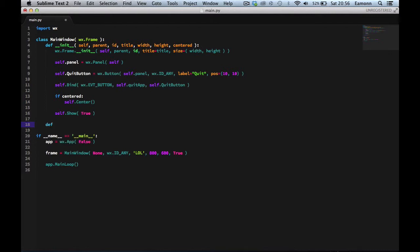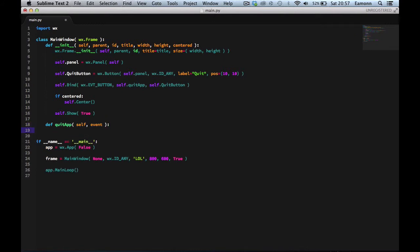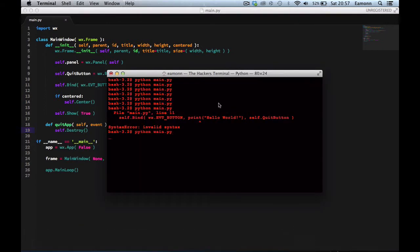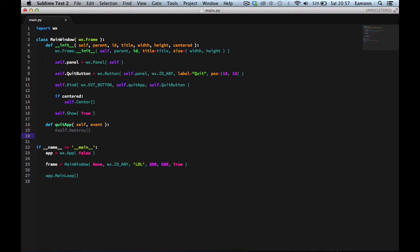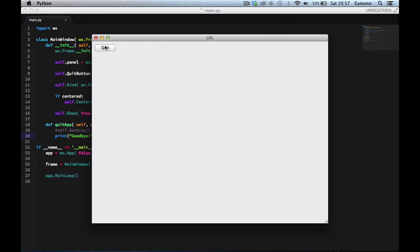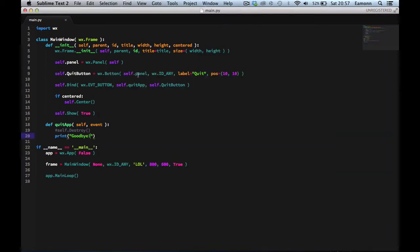We define `def quitApp(self, event):`. It has to take `event` because it's an event handler. Then we say `self.Destroy()`, which closes the application. The button can do anything — the name is irrelevant. We could have it print goodbye instead if we wanted.